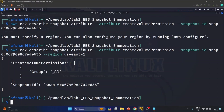It is also important to note that this snapshot is not encrypted, so the data in it can be easily accessed. Let me log into my AWS console to demonstrate this further.